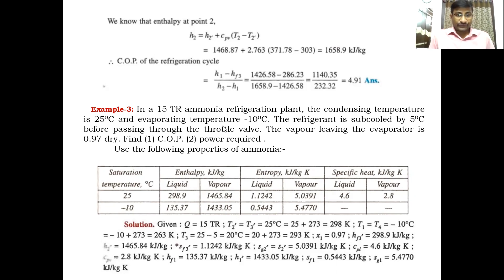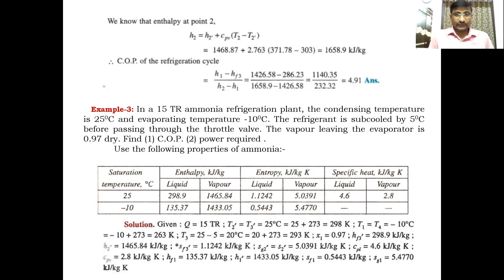In this class I am going to solve two more problems on the subcooling cycle. Let us go for the third example: a 15 TR (tons of refrigeration) ammonia refrigeration plant, where ammonia is the refrigerant working fluid. The condensing temperature is 25°C and the evaporating temperature is minus 10°C — these are the operating temperatures.